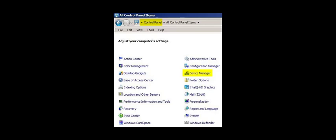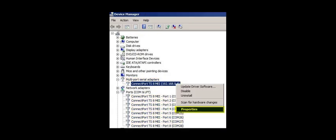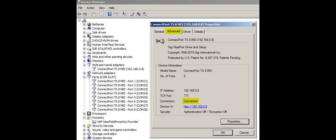Optionally, go to Windows Device Manager to confirm that there are no problems with the RealPort driver. The Digi device should be present within the Multi-Port Serial Adapters category, and its serial ports should be within the Ports category, each with a unique COM port number. The RealPort properties can be accessed by right-clicking the device and selecting Properties. Within the RealPort properties, click the Advanced tab and confirm that the connection status says Connected.